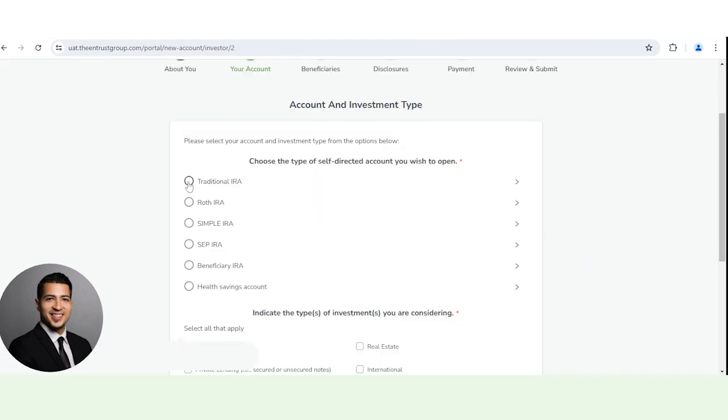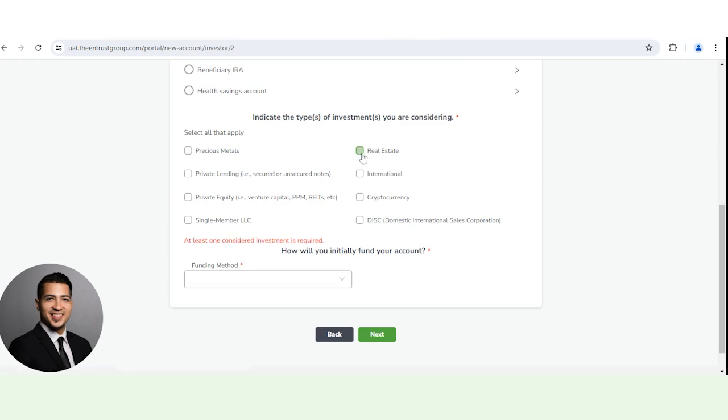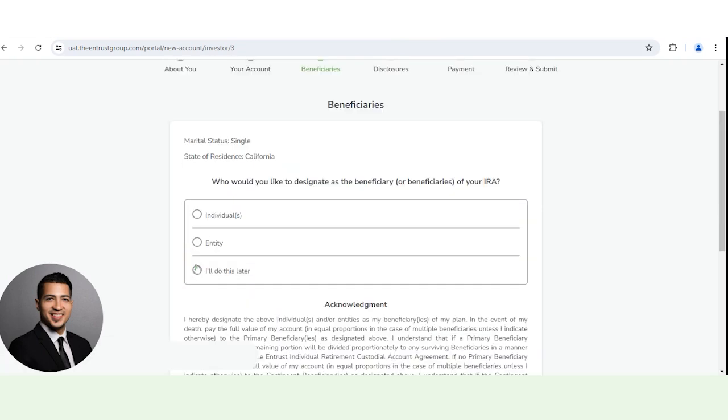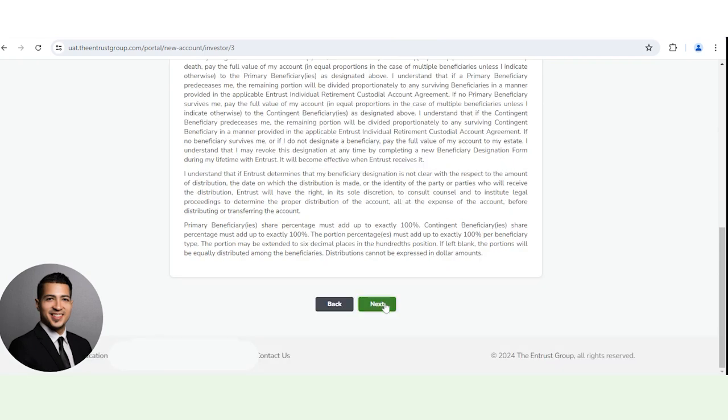Select the account you want to open. Select which asset you want to invest into. Select how you're going to fund the account. Add your beneficiaries. You can also do this later. Click next.